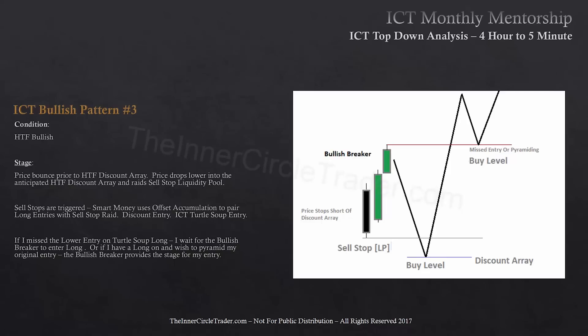I've covered essentially just two patterns: external range liquidity or turtle soup, and internal range liquidity which is optimal trade entry. I've shown you how if I got it wrong on the turtle soup and miss it, I can now use the bullish breaker to get in sync with it. So I have a contingency plan for both patterns. It's either going to be internal range liquidity — optimal trade entry, the fair value play — or it's going to be external range liquidity, basically turtle soup. If I miss the turtle soup, I wait for it to go to the bullish breaker. If I don't see price doing these three things, I don't do anything.